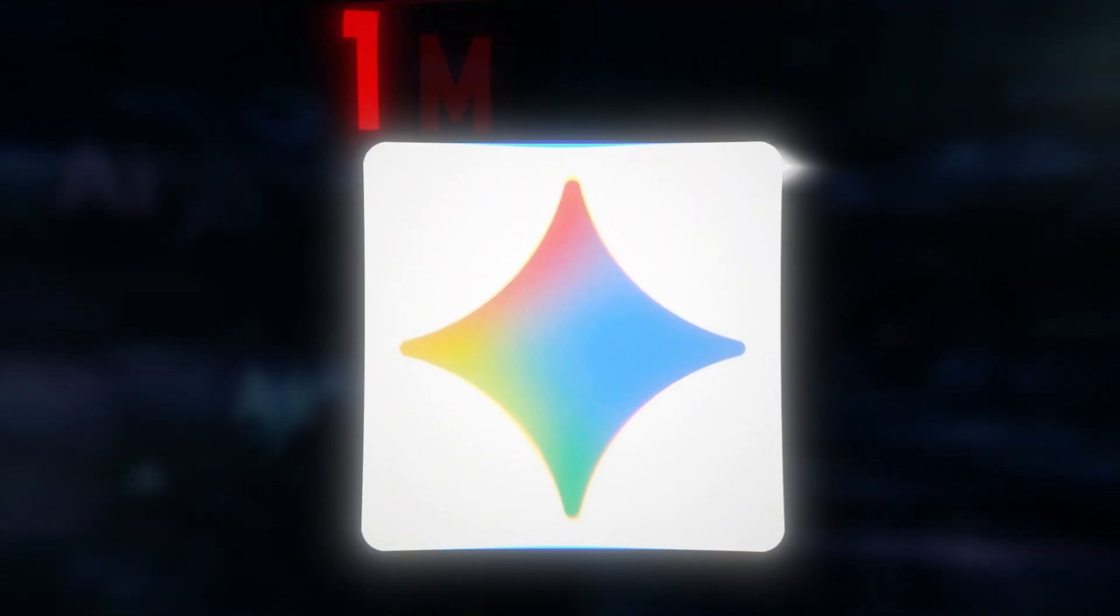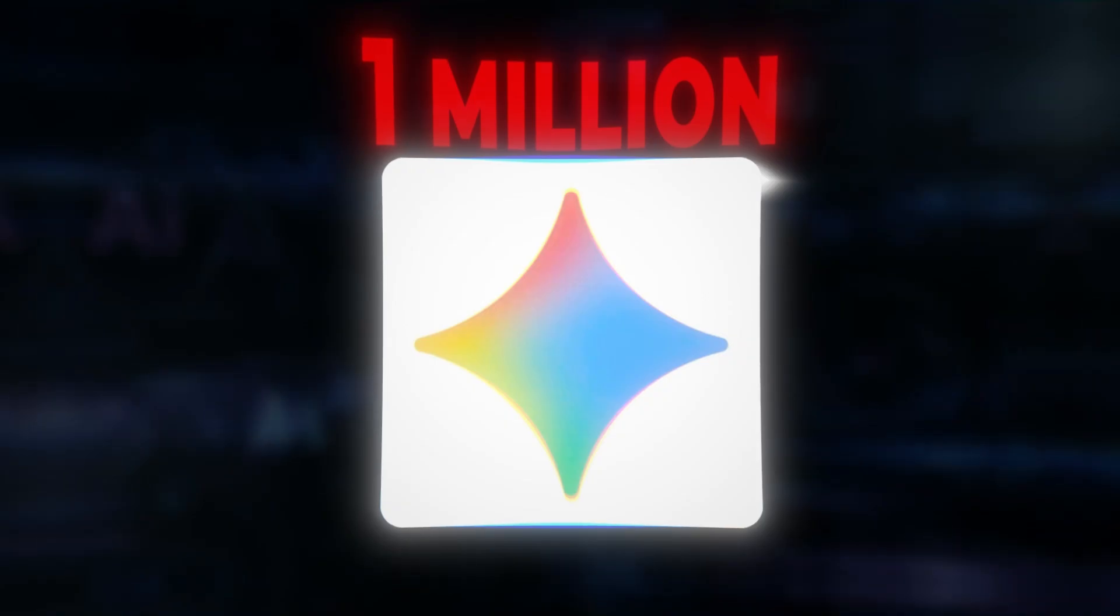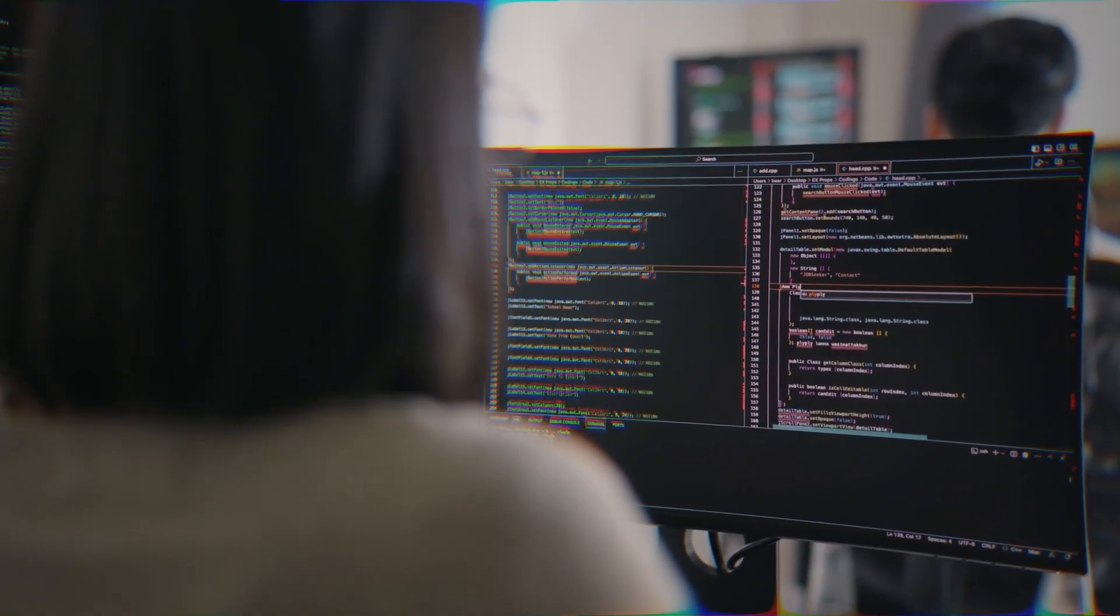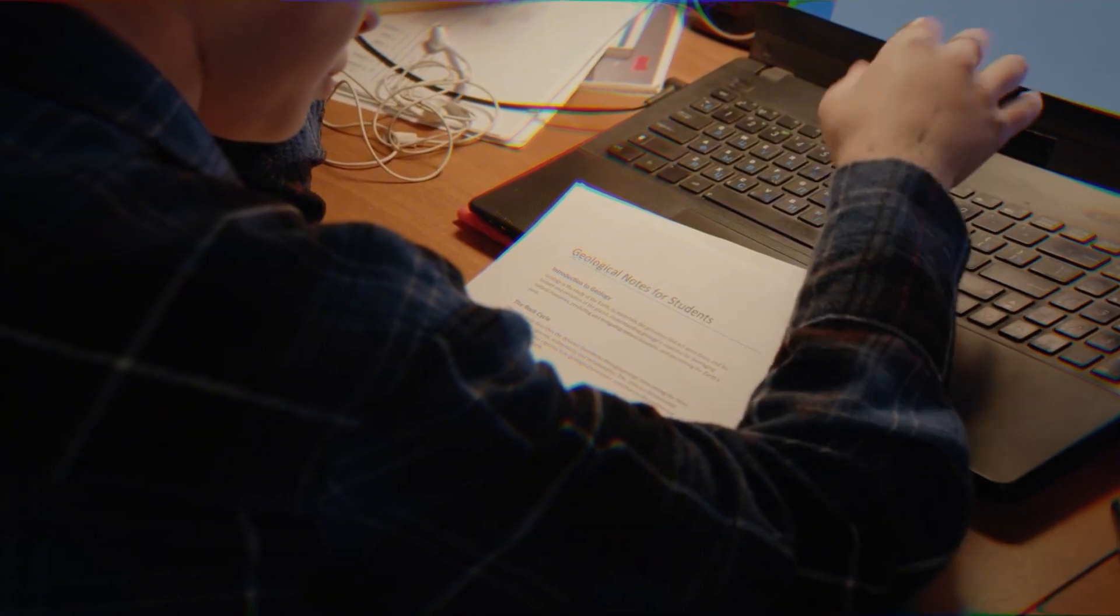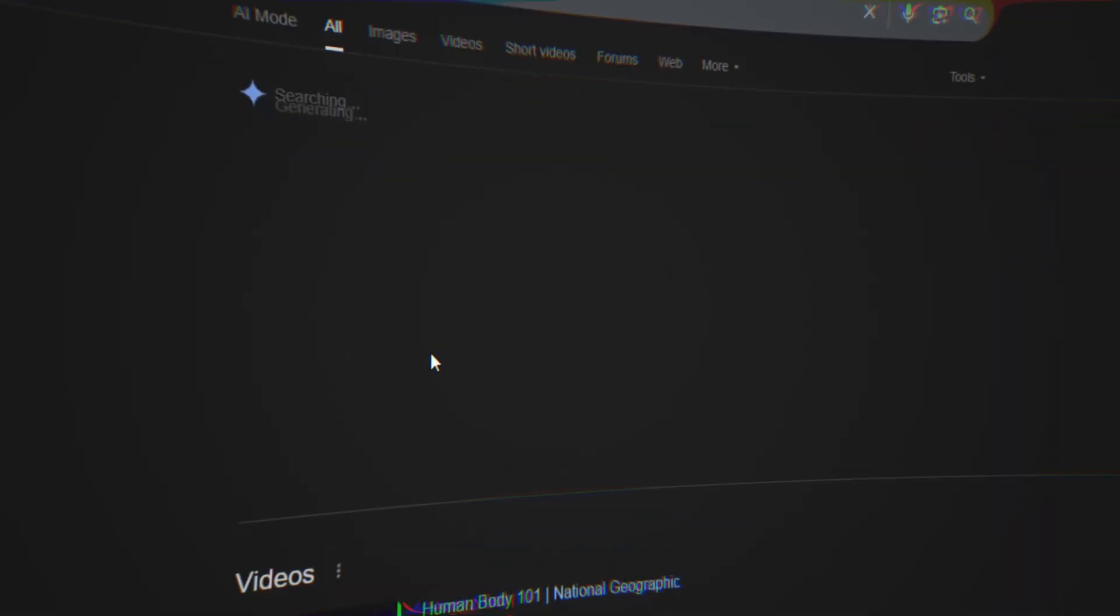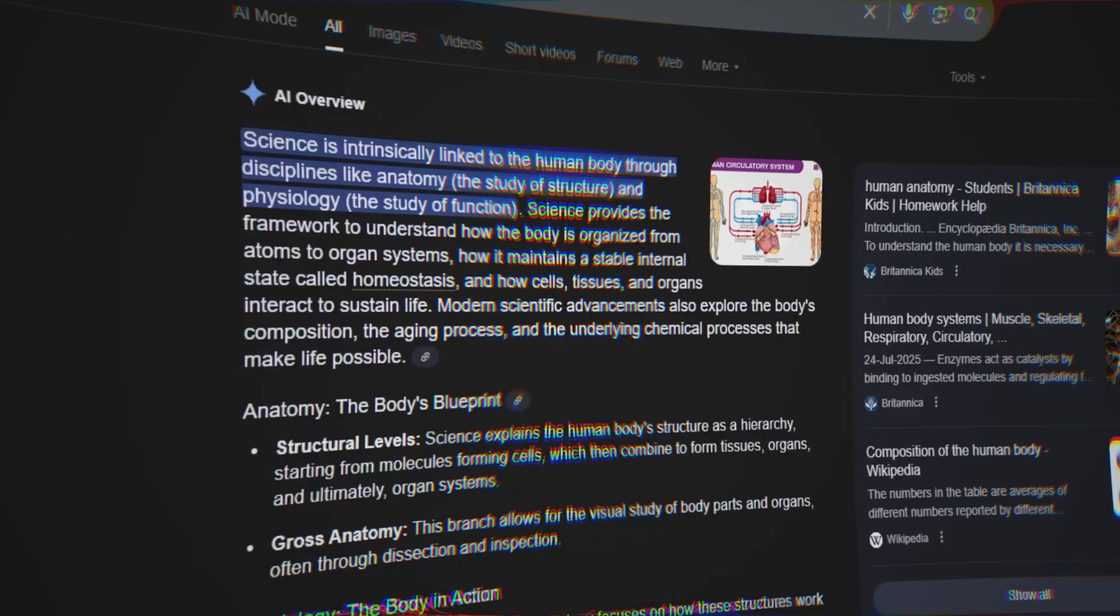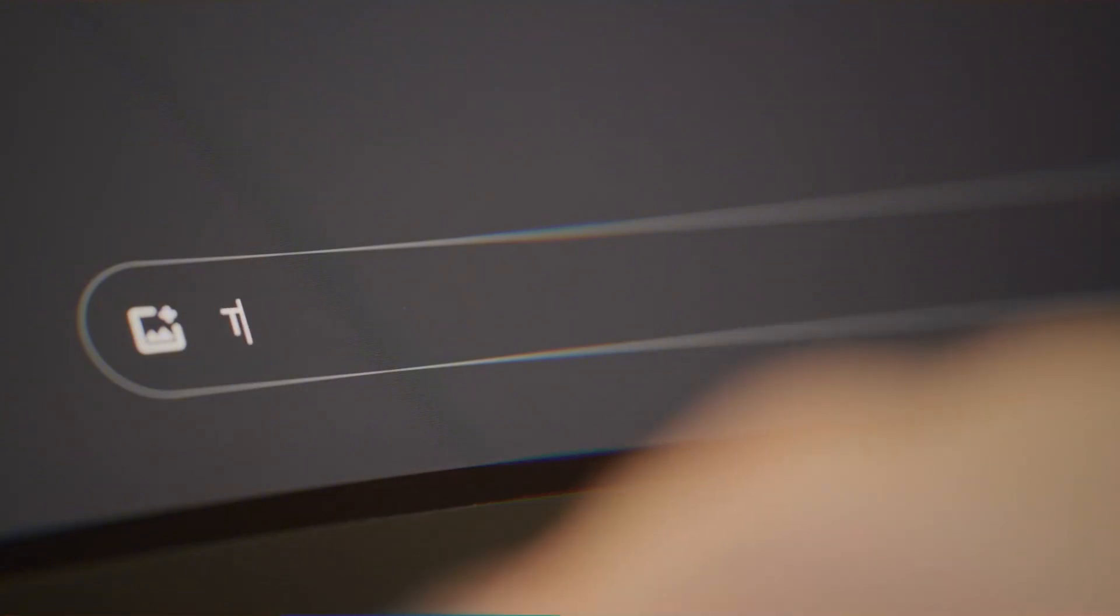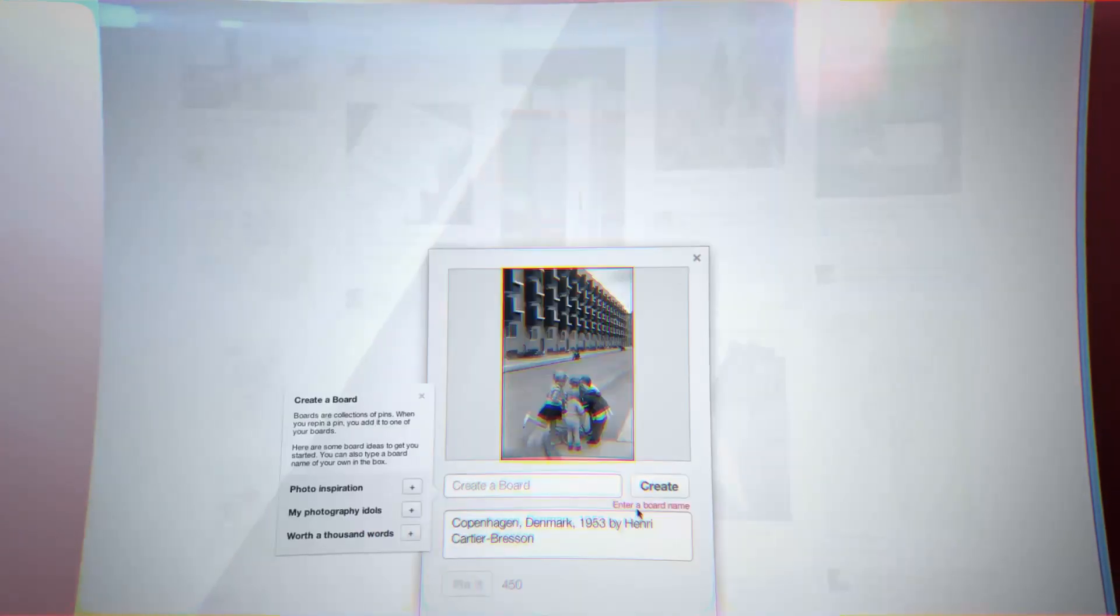Gemini 2.5 can handle up to 1 million tokens in a single prompt, making it perfect for deep research, code analysis, and long documents. It's also behind those AI-generated summaries at the top of Google Search, known as AI overviews. That's made life harder for SEO marketers and content sites, since users now get answers directly from Gemini without clicking through to websites and, in consequence, reducing the revenue those sites generate through ads.